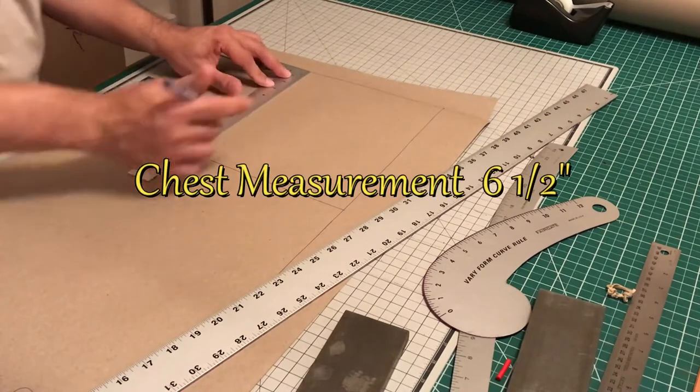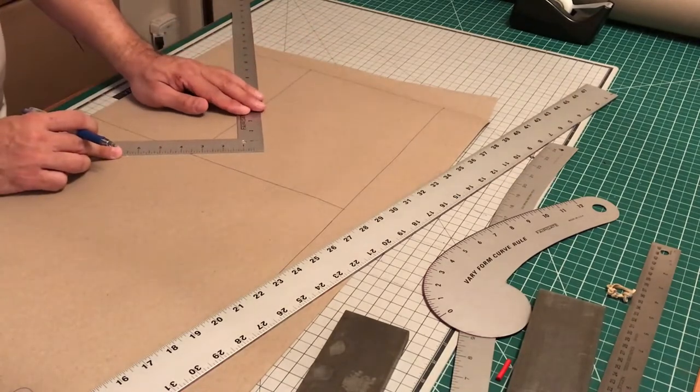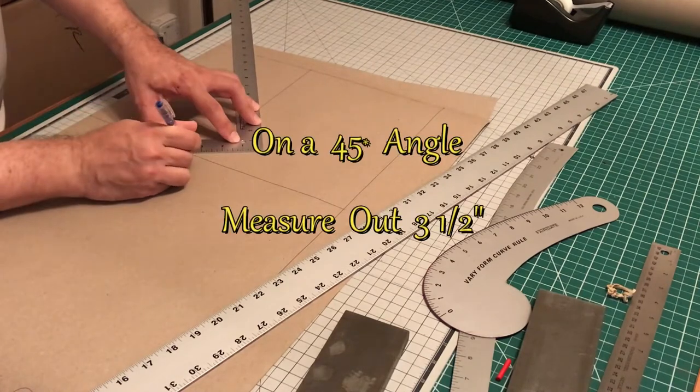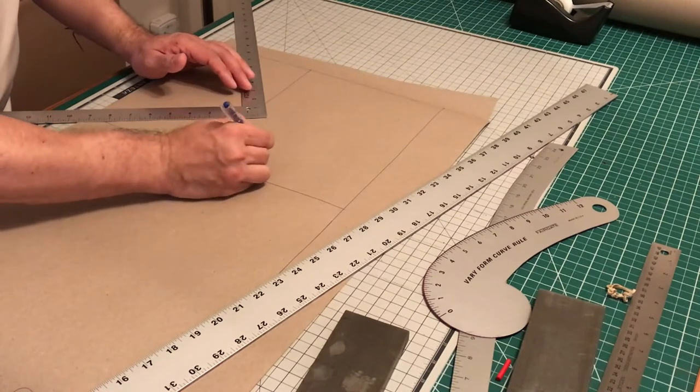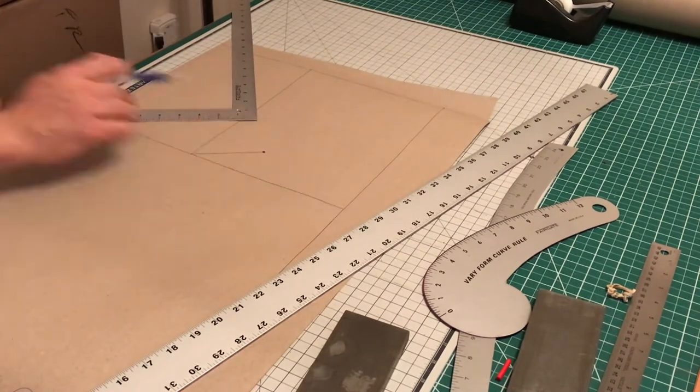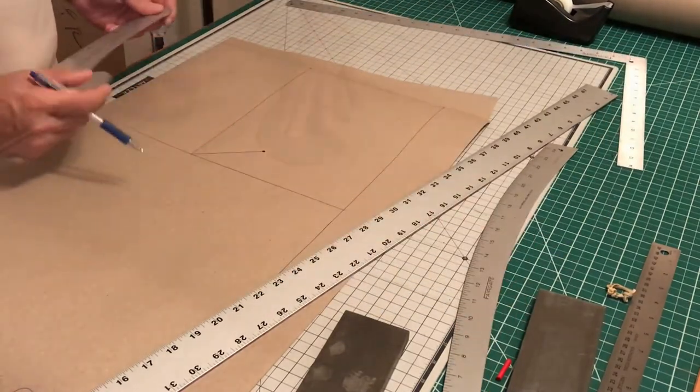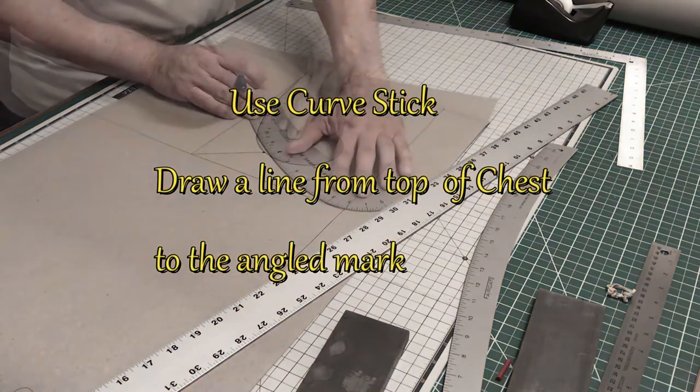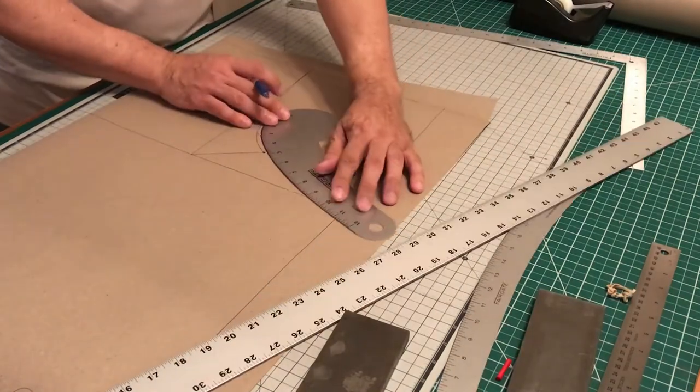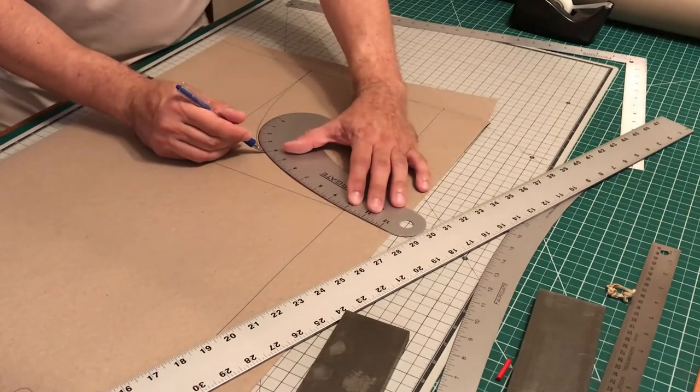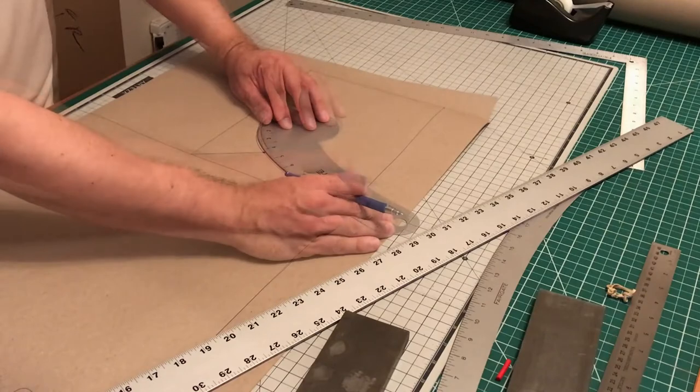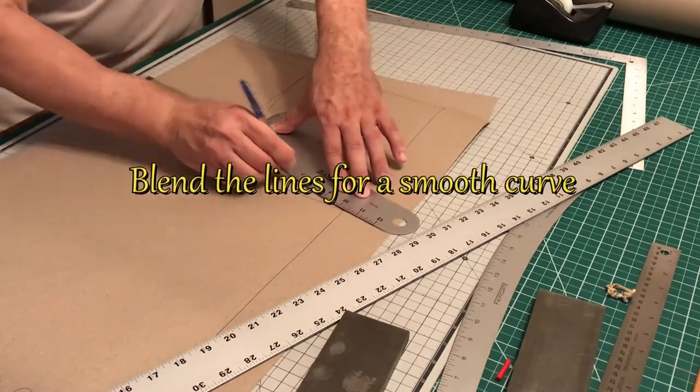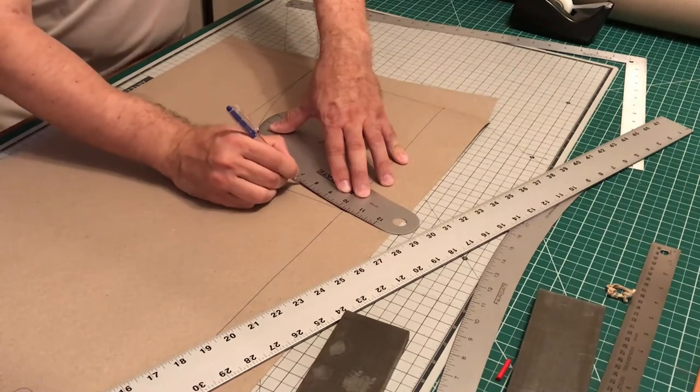We're going to measure our chest at six and a half inches. Next, on a 45 degree angle, we're going to measure up roughly three and a half inches. That's going to be your connecting points from the top of the chest to the side, creating an armhole. You just want to make sure you blend those lines in real nice so you have a nice smooth transition, a nice smooth curve.